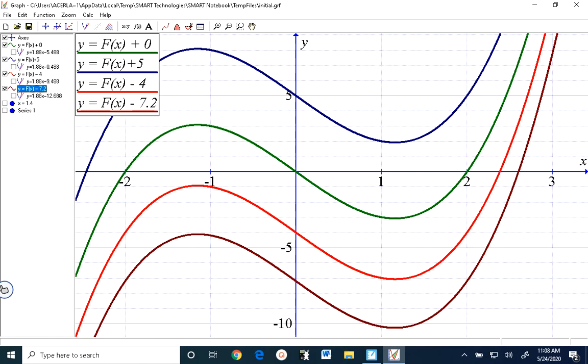And the last one was shifted 7.2 units down, so the brown function is y equals x cubed minus 4x minus 7.2. We have already seen why these all have the same derivative — algebraically, the derivative of that constant is 0, so we're going to get the same derivative regardless of what the constant is. But let's explain graphically now why these must have the same derivative.